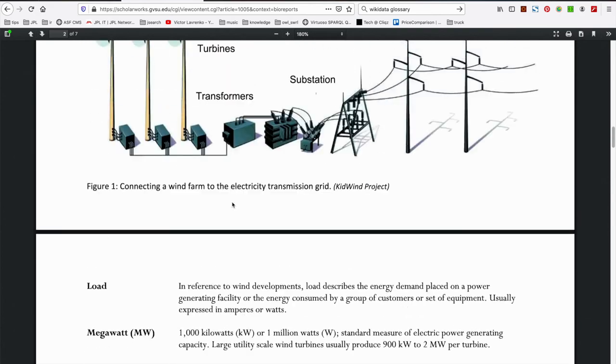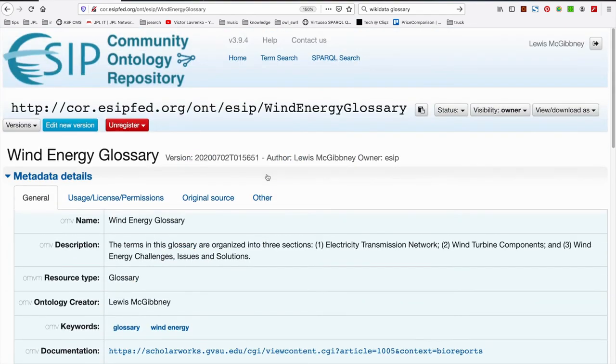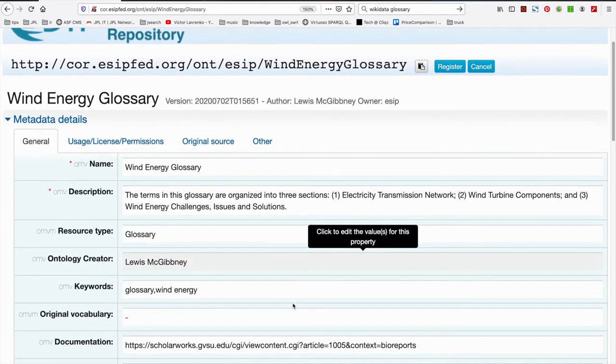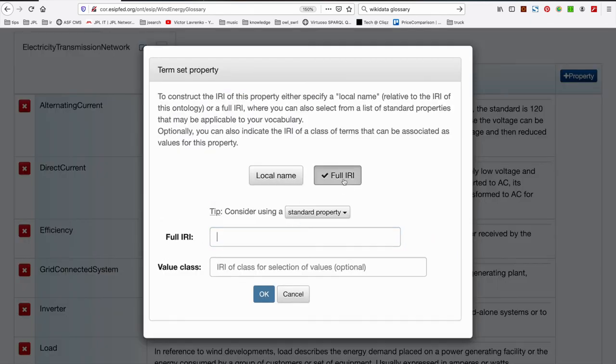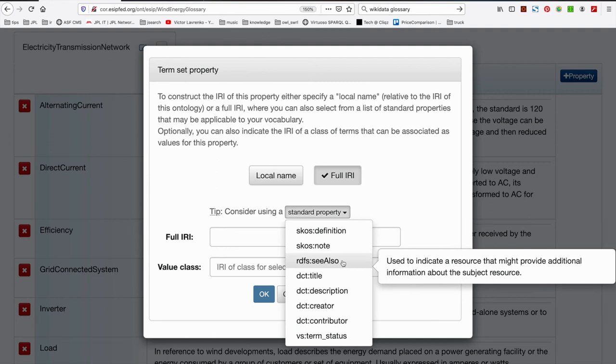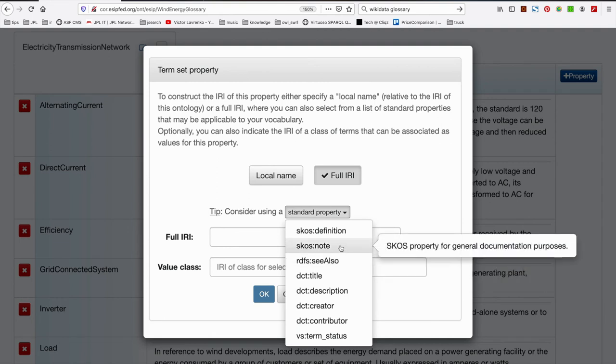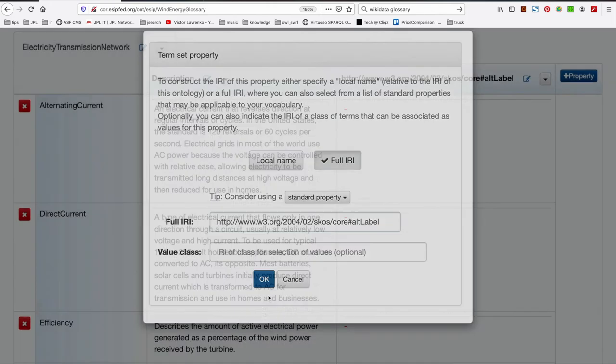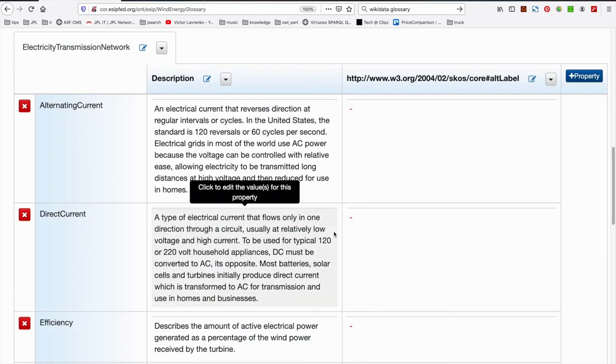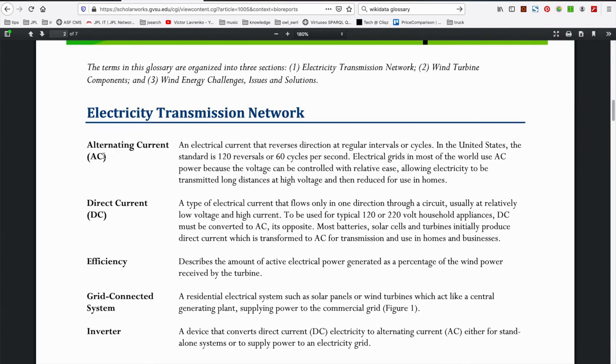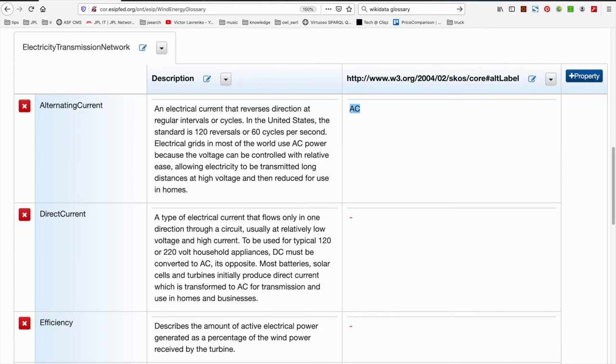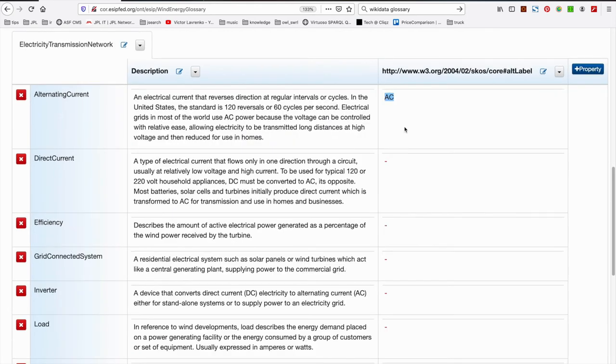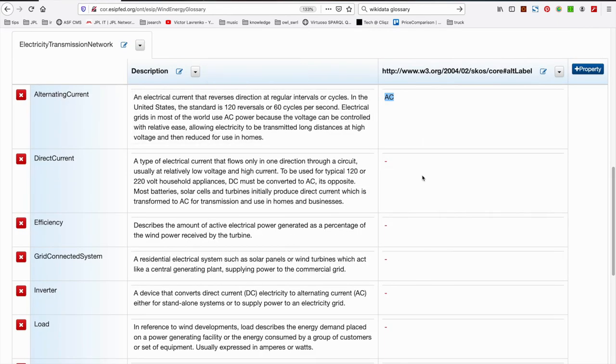So I'm going to go ahead and enter these under, I create a new version, edit new version. I'm not registering it yet. I'm adding a property here. And a property is going to be from the IRI, standard property. And it's going to be SKOS, but it's not going to be NOTE. It's going to be ALT Label. These are alternative labels. And not every single resource has an alternative label. Let's see which ones do. Alternating current does. It's AC. There we go. Perfect. I'll just zoom out here a bit. Alternating current does AC. Direct current does. It's DC. Okay guys, I'll go ahead and populate these. I'll come back once it's done.